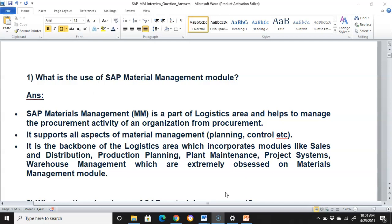Even if you have a question like what exactly logistics has or what are the different modules in logistics, you can use this answer: we have sales and distribution, production planning, plant maintenance, project systems, and warehouse management as part of the logistics system, other than material management of course.